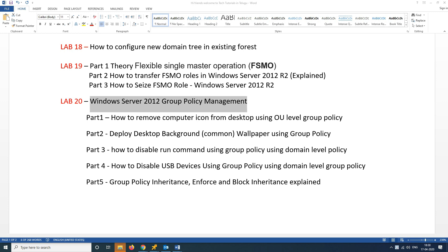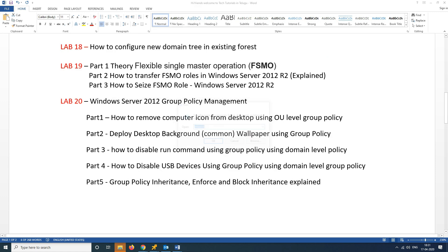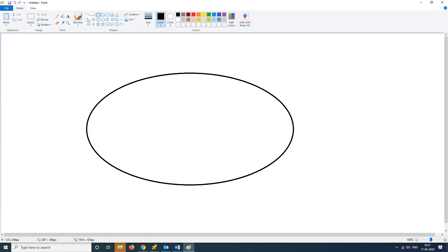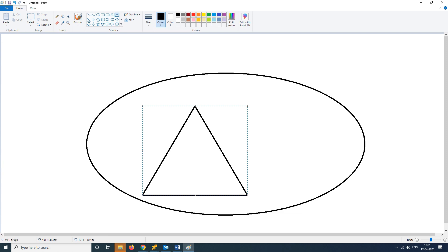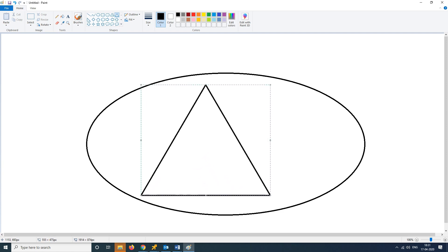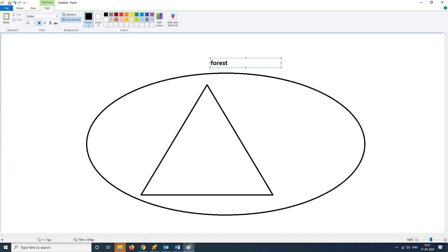What is group policy? Group policy is a topic we will be covering. This is our domain.